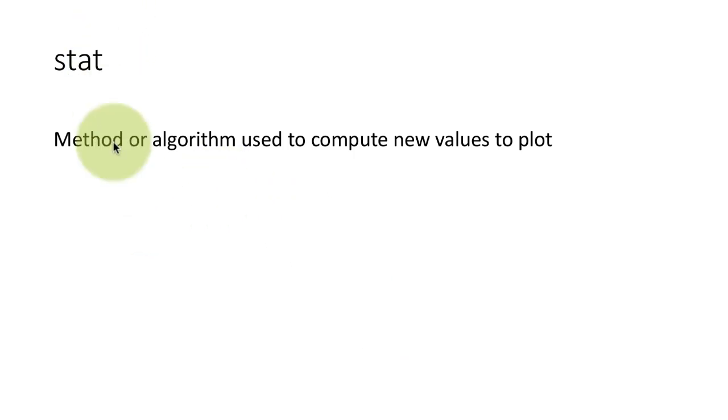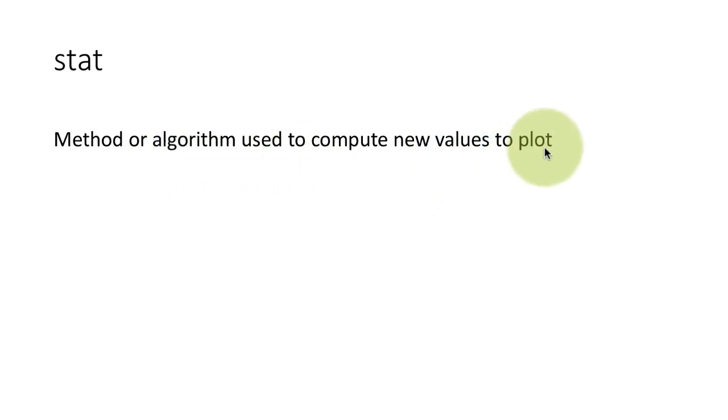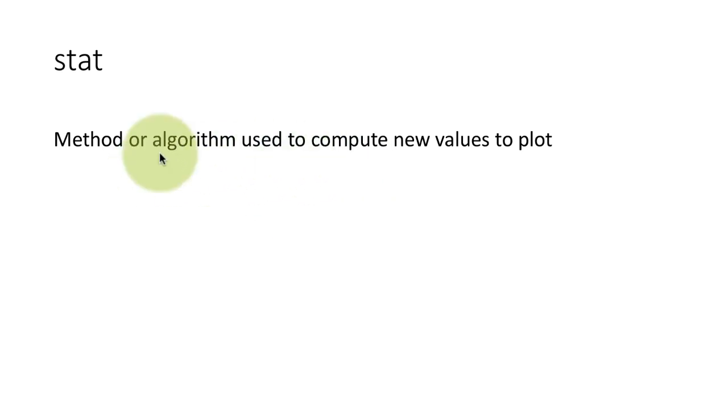A stat is a method or algorithm used to compute new values to plot, like histograms or bar plots or frequency polygons or box plots. So each of them uses a different method to compute what to plot.